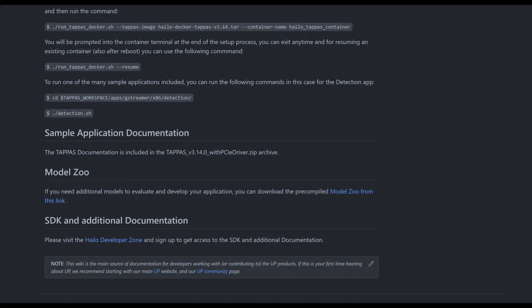The sample application's documentation is available as PDF in the YOLO folder alongside the container setup script. You can download the YOLO 8 model zoo from the link in our wiki where you will find precompiled and optimized models for further evaluation and development of your applications.